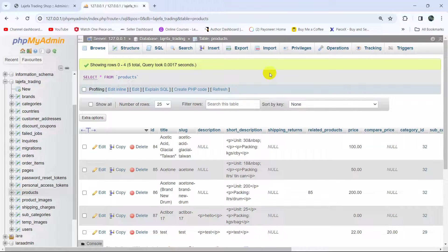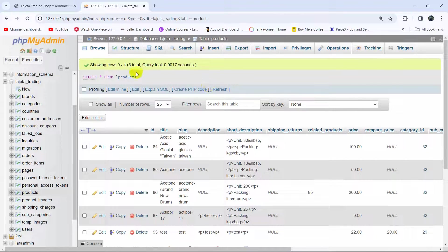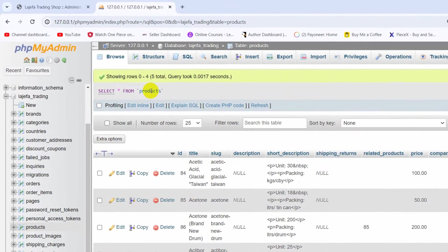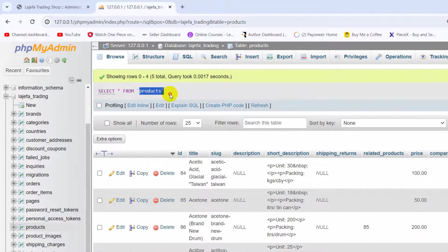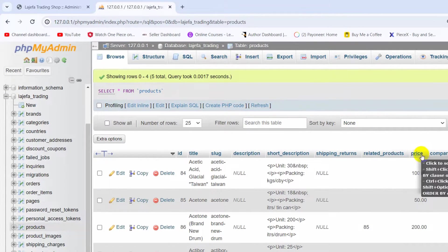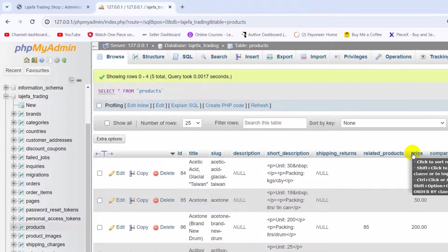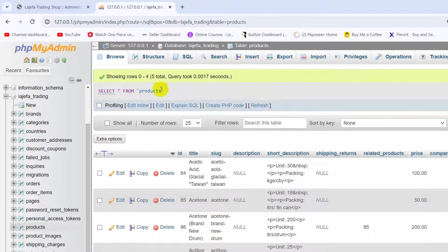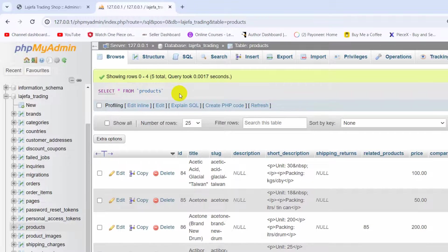Hello everyone, this is Yamin and in this tutorial I am going to show you how you can drop a column from a table in Laravel. Here you can see I have a table called products and you can see a column called price. I want to drop this column from my products table.